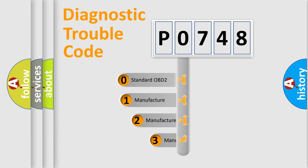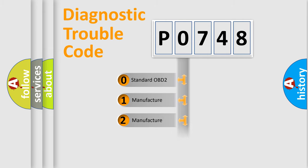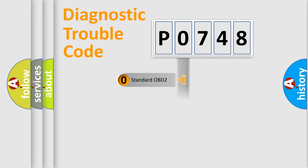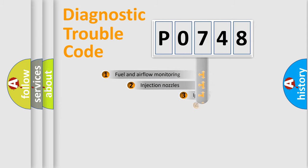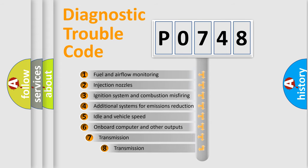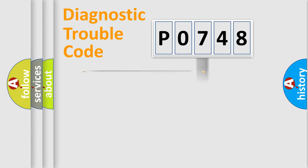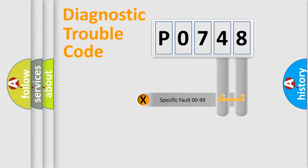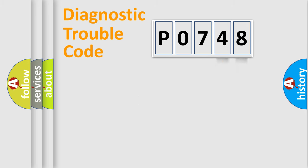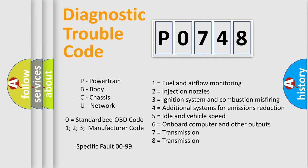If the second character is expressed as zero, it is a standardized error. In the case of numbers 1, 2, or 3, it is a manufacturer-specific error. The third character specifies a subset of errors. The distribution shown is valid only for the standardized DTC code. Only the last two characters define the specific fault of the group. Let's not forget that such a division is valid only if the second character code is expressed by the number zero.